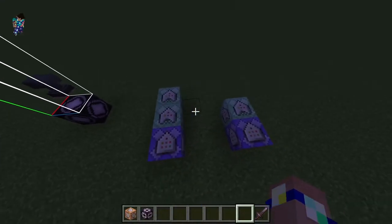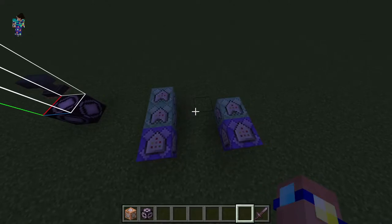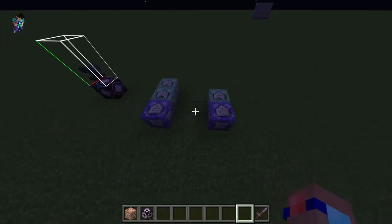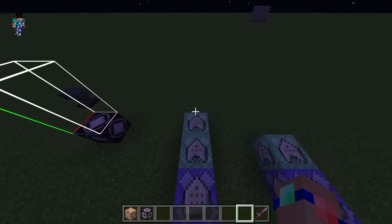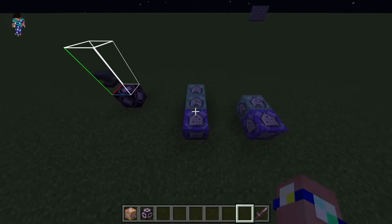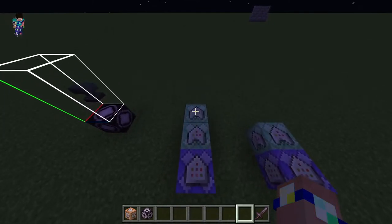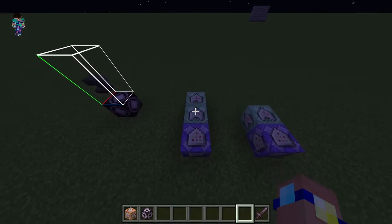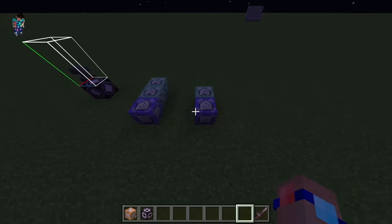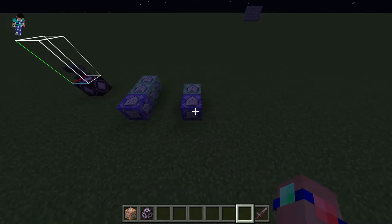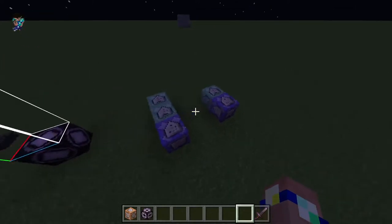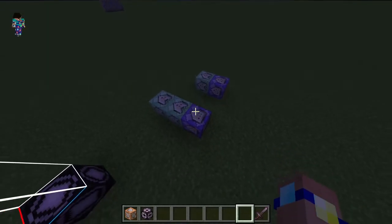There are two different methods to do custom drops. The first method is by replacing the rotten flesh, which replaces it with one gold. The second method is by adding an armour piece to the mob and then replacing that with a custom item.